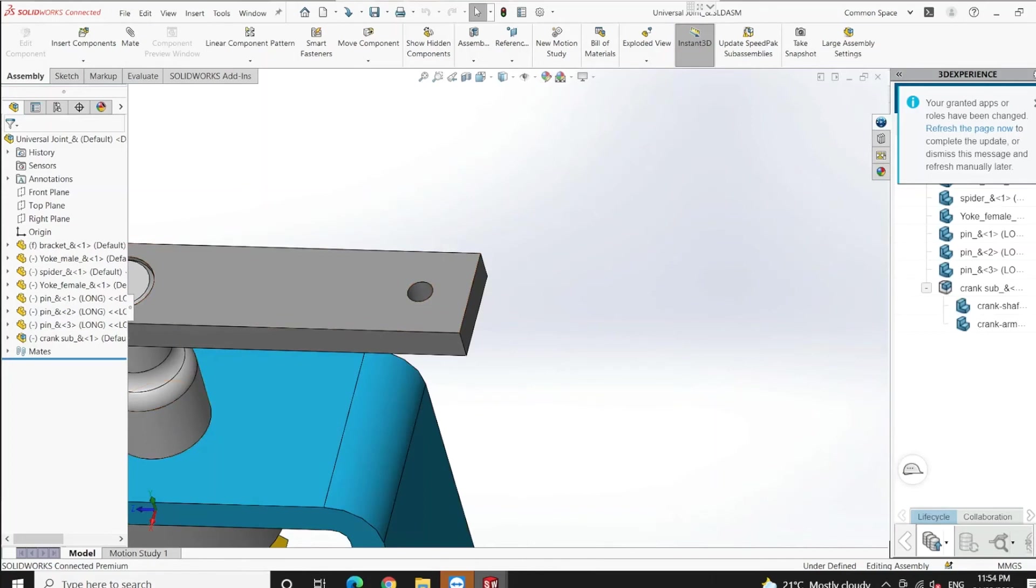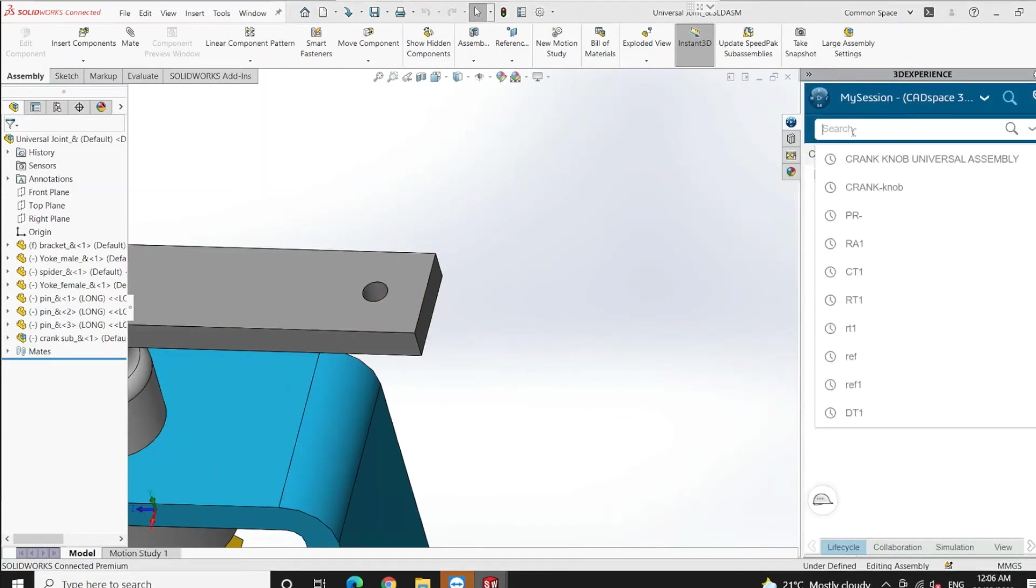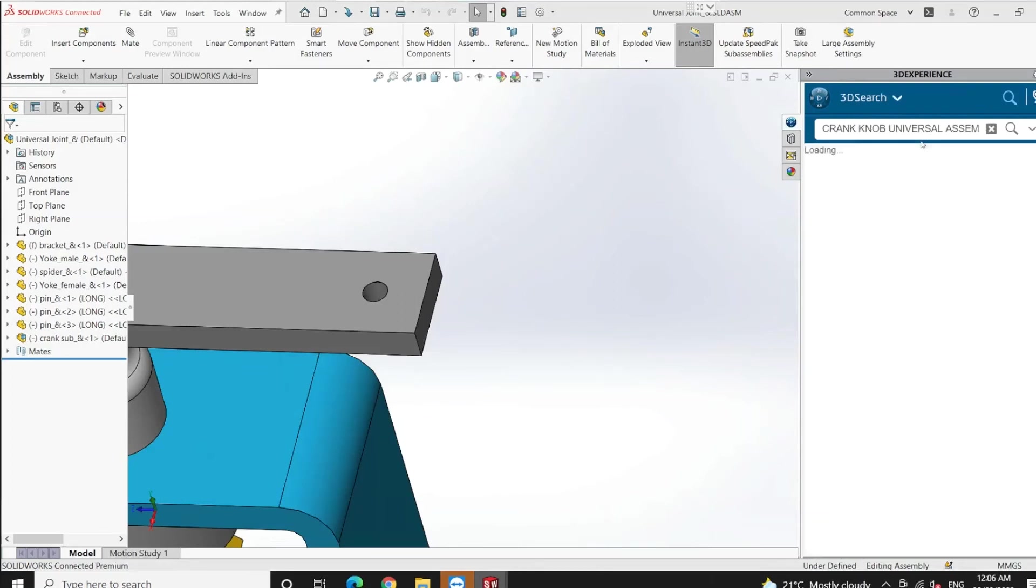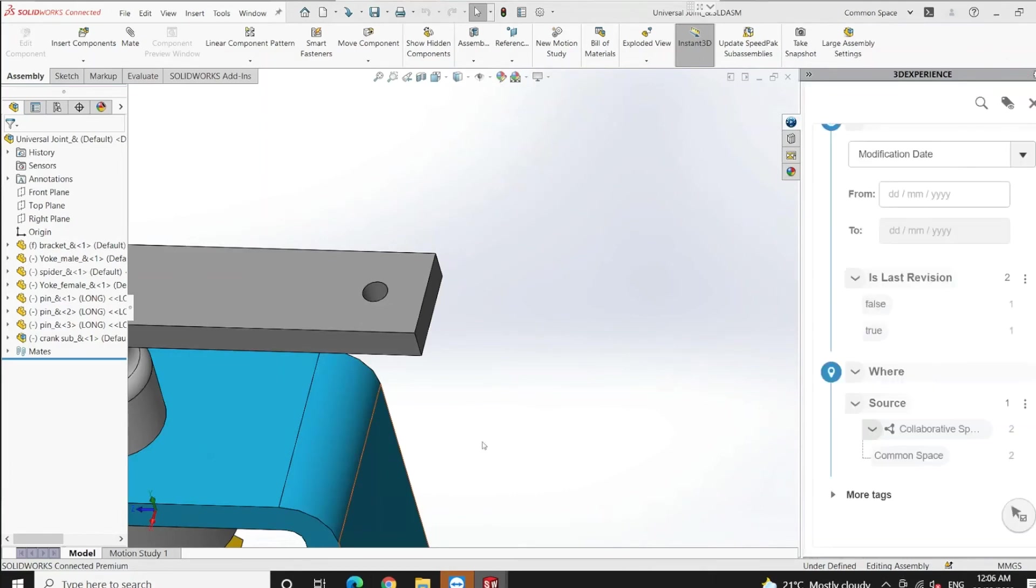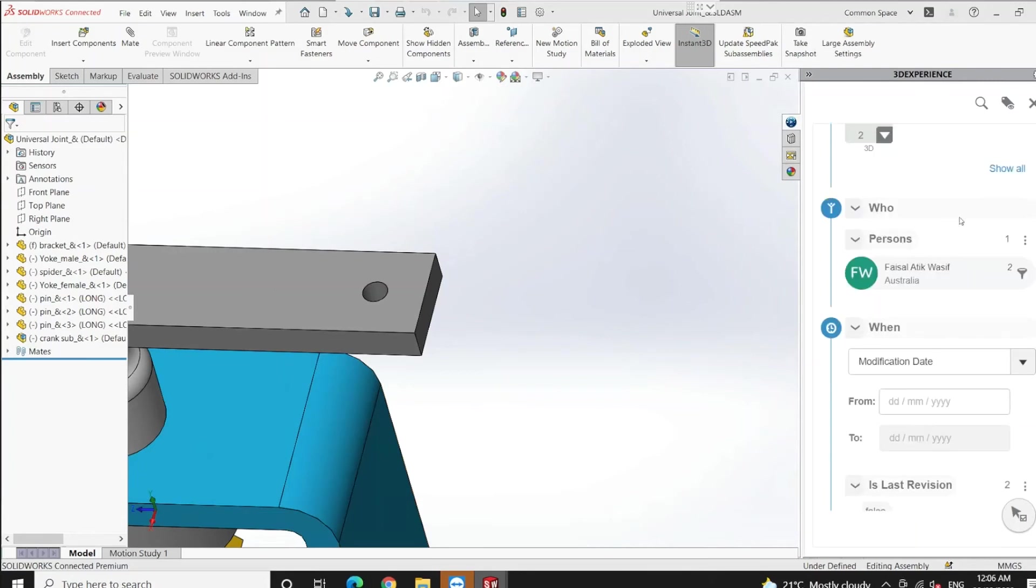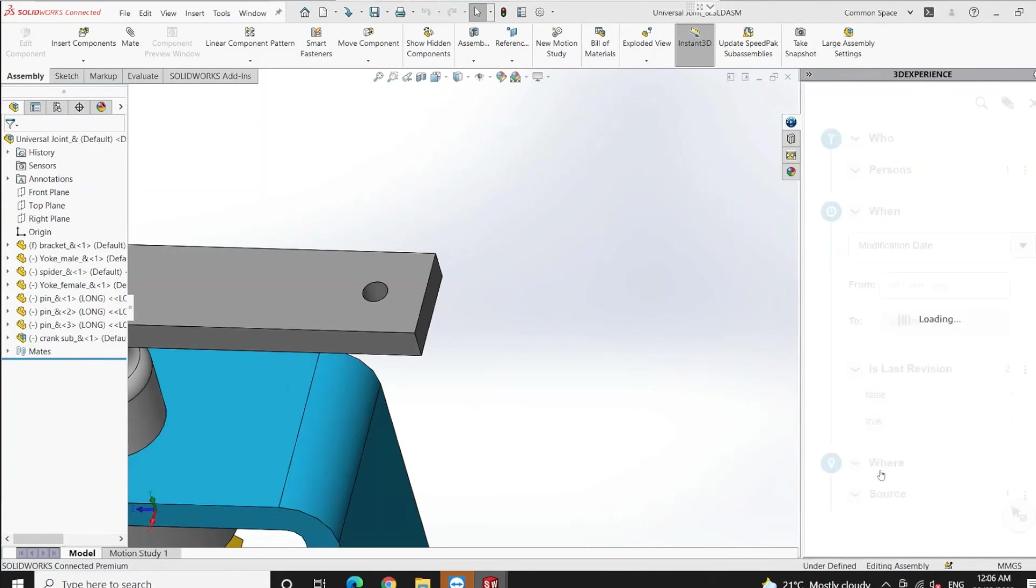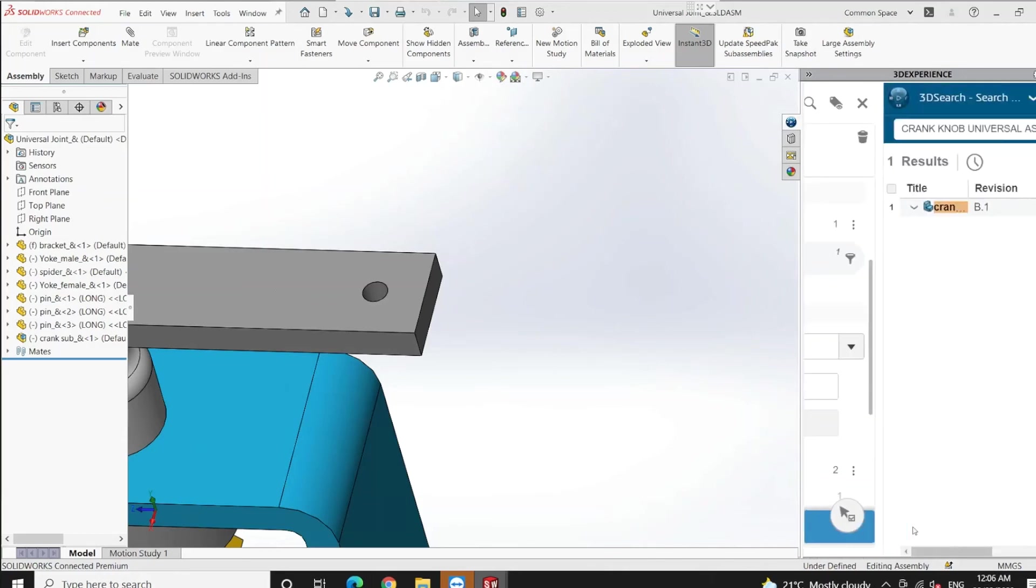Let's try to find the crank knob with the help of the 3DEXPERIENCE platform. Let's put the file name. As you can see, there are two files with two revisions. Which one is the latest revision? To determine this, we can use the 6W tags and select 'is last revision' equals true. That's how you can determine the latest revision of the file.